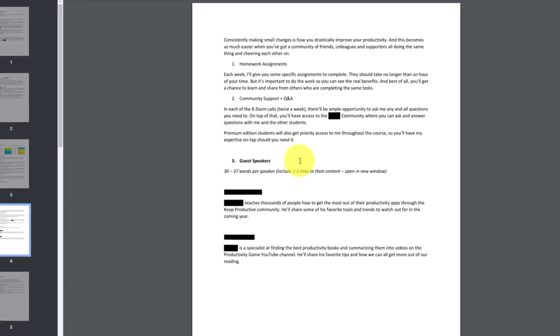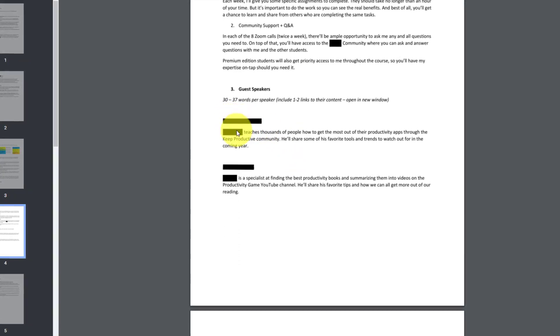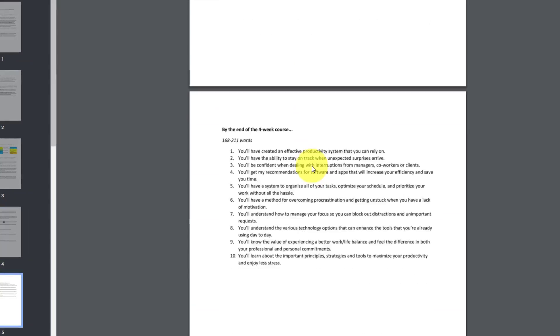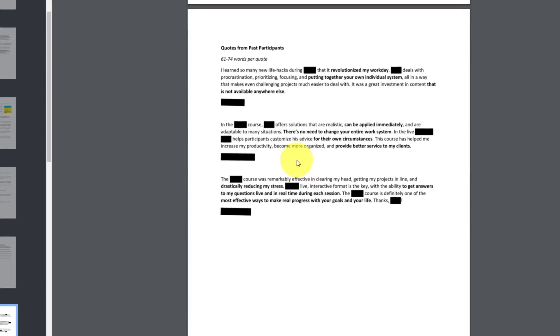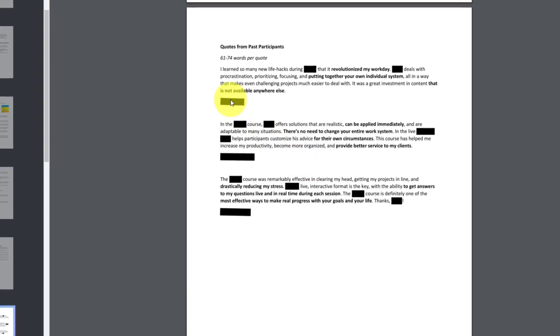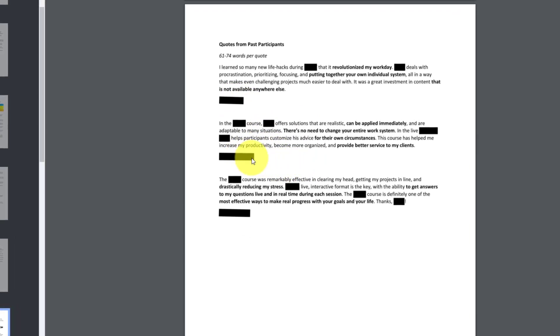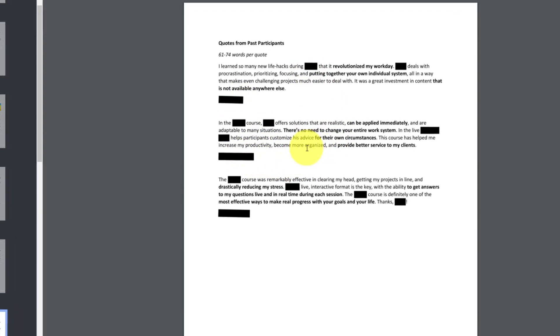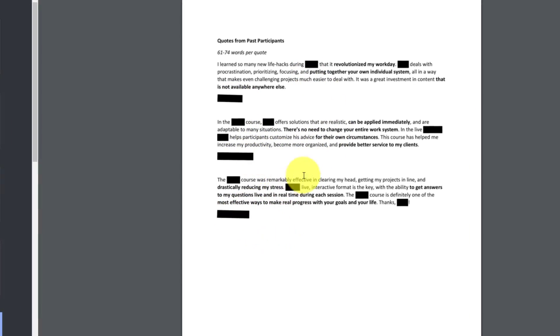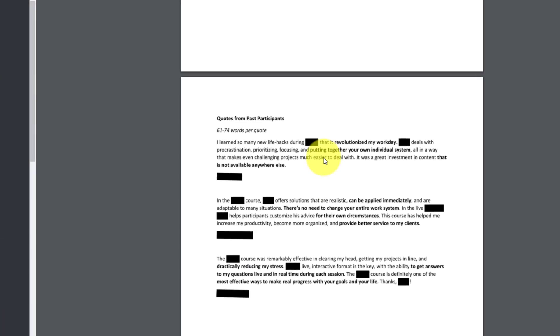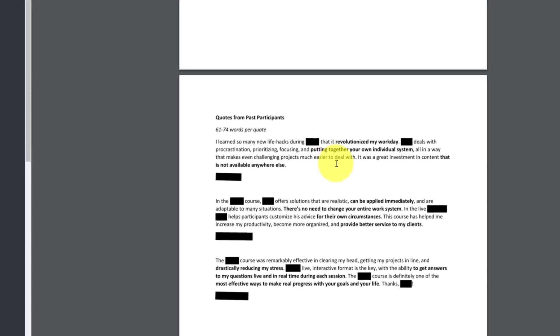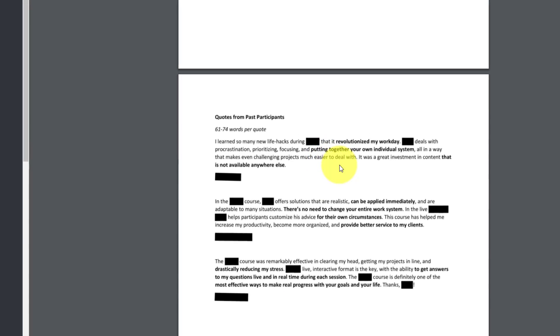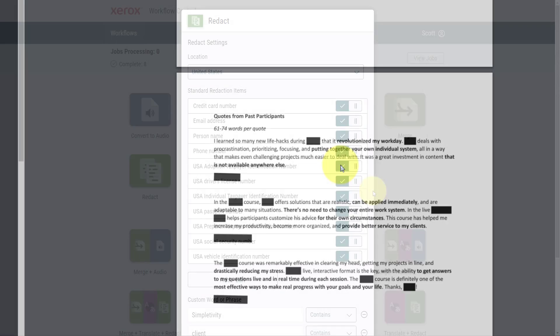Now I can safely send this to someone, knowing that the names and keywords will not be visible, because perhaps I haven't gotten permission, or I haven't confirmed these particular quotes from these particular individuals. I can safely share this, knowing that they don't have access to sensitive information.